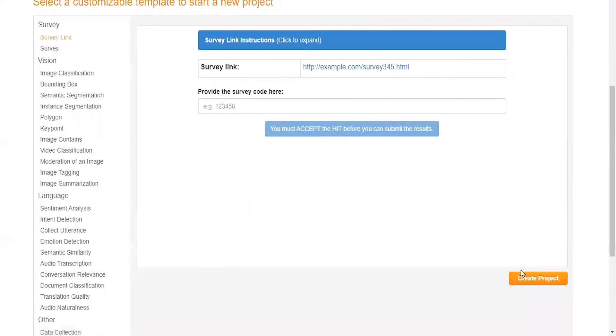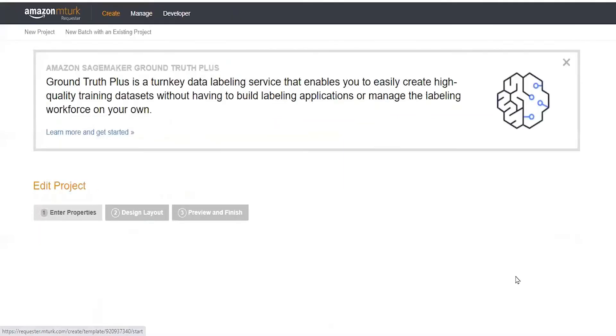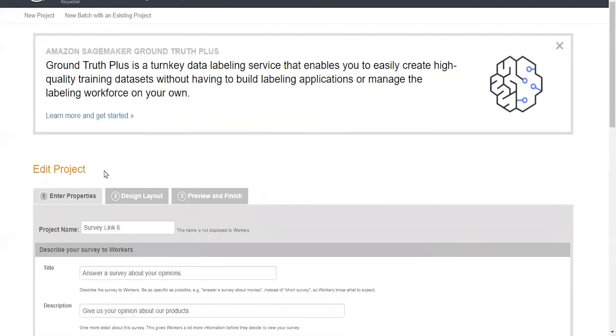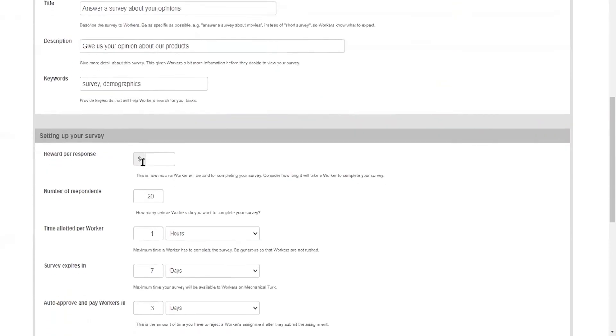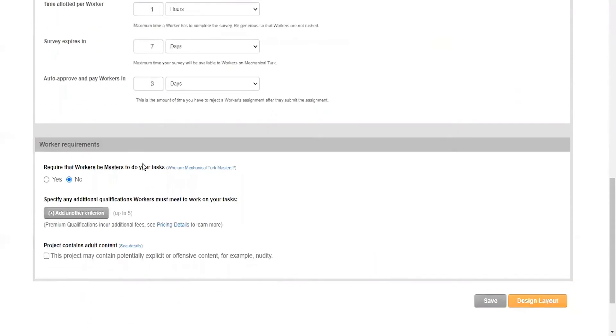From this new project, you can just go to create. What we'll do here—we won't mess with any of the edit project settings; you could do that on your own and you can look at my previous videos where I go through some of these things. But what we'll want to go to is specify any additional qualifications workers must meet to work on your task.